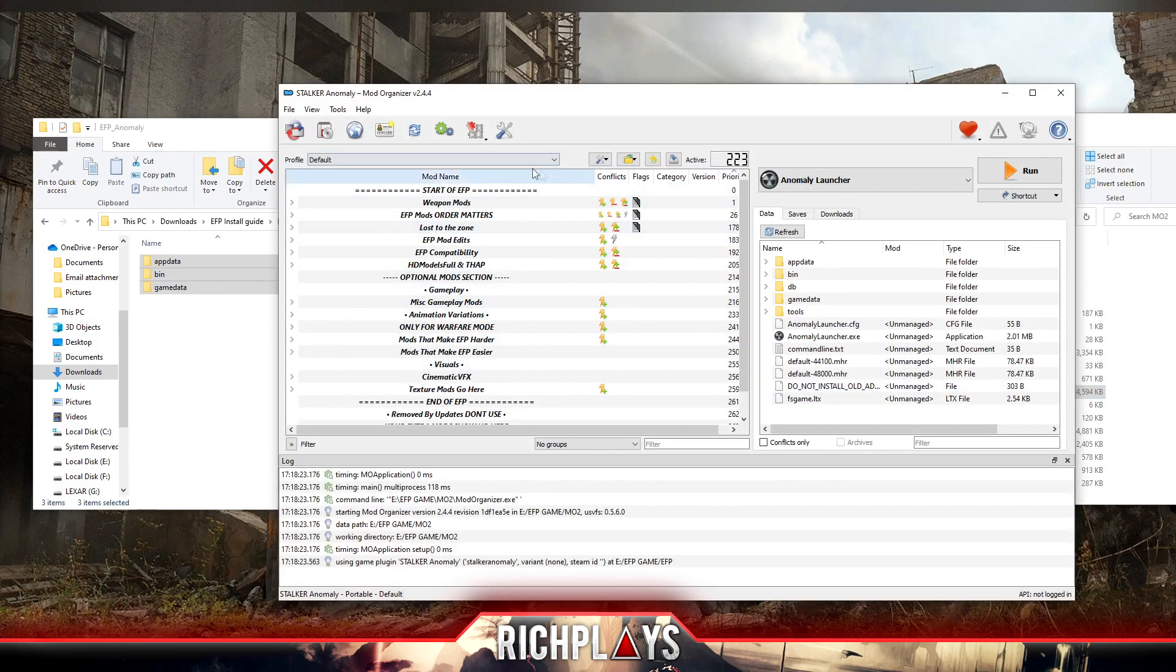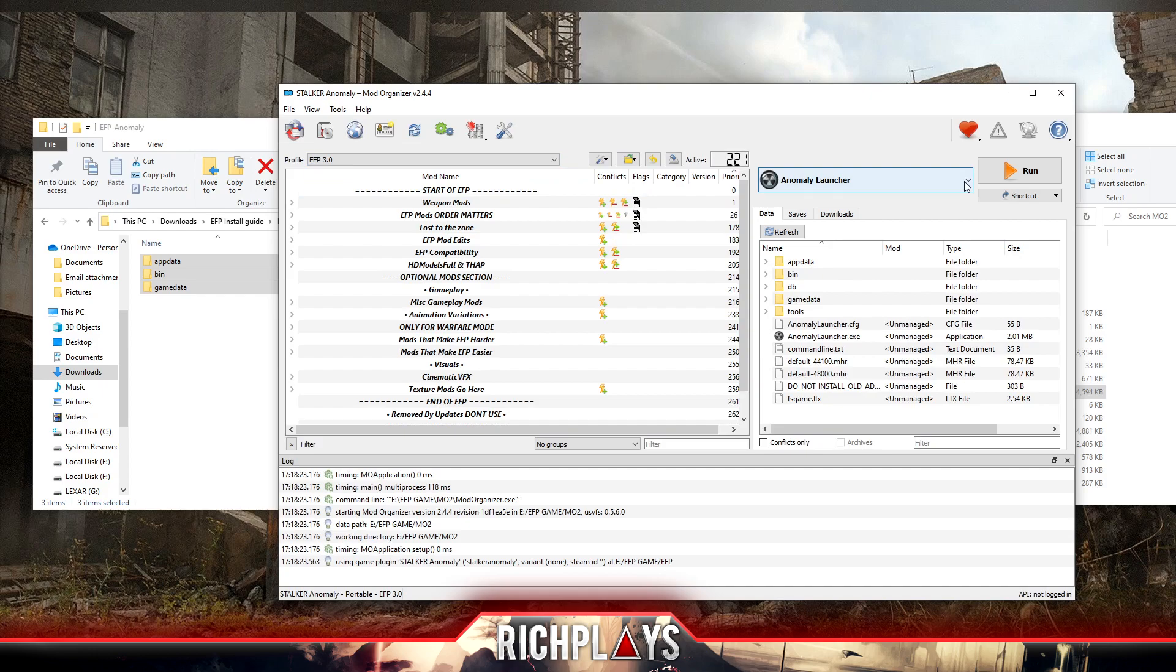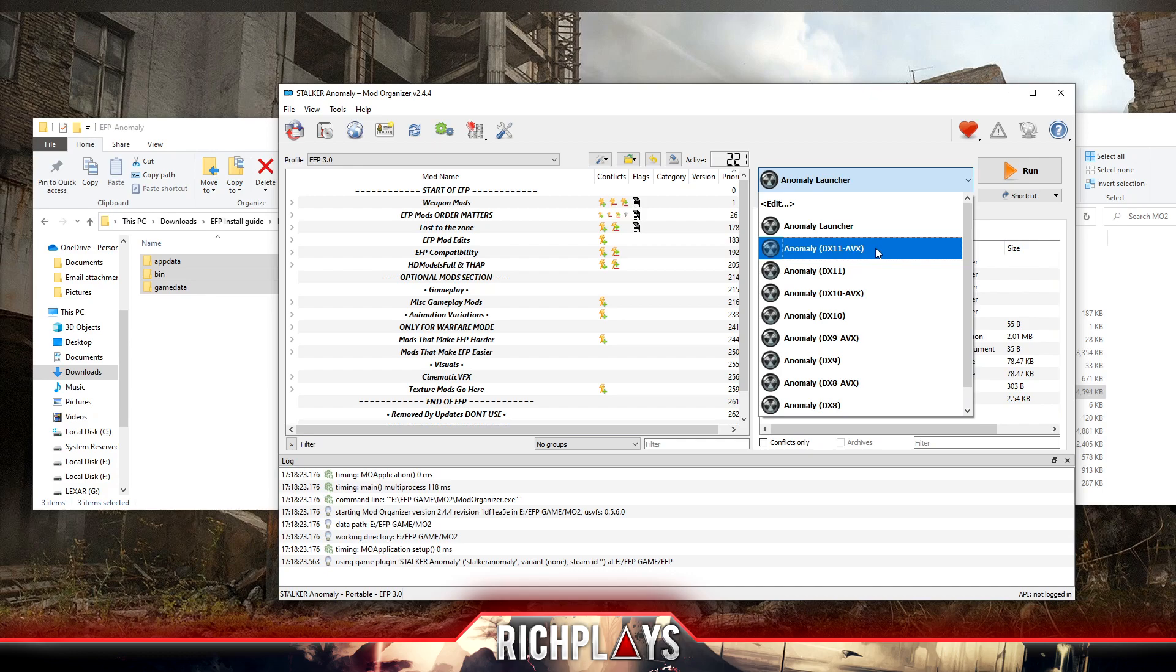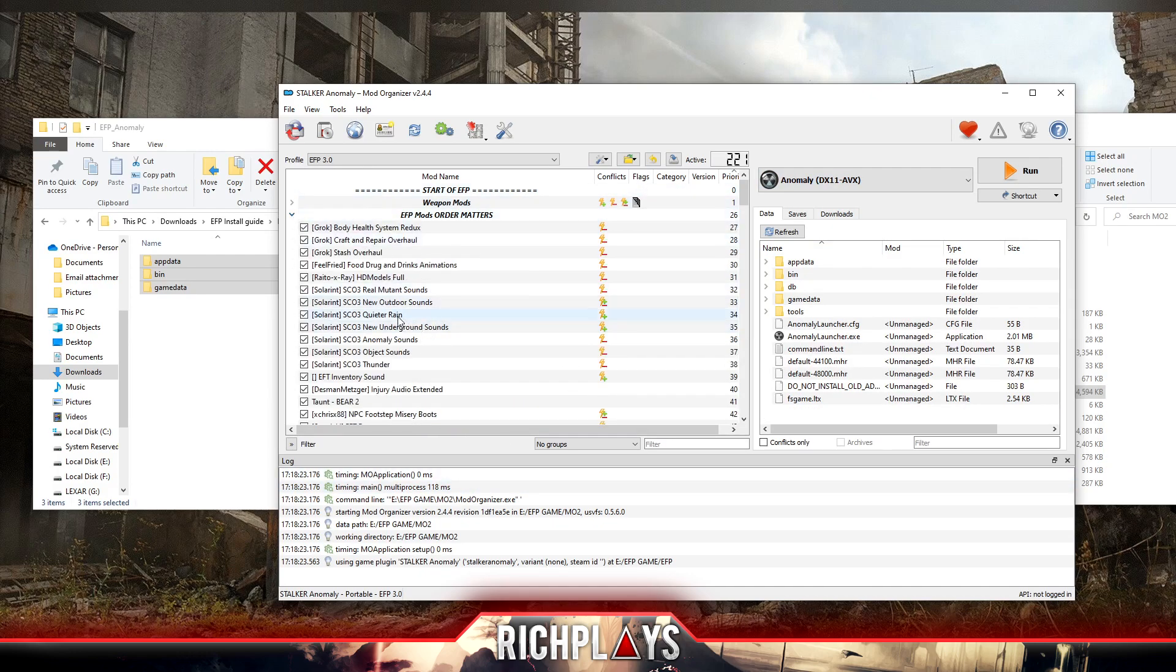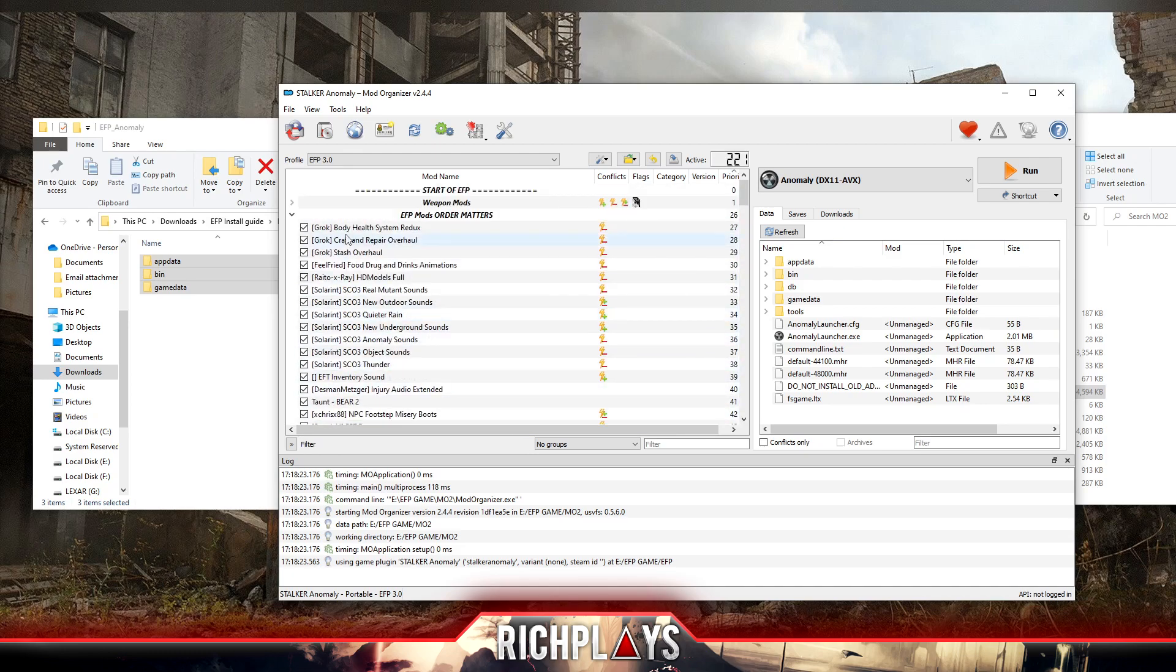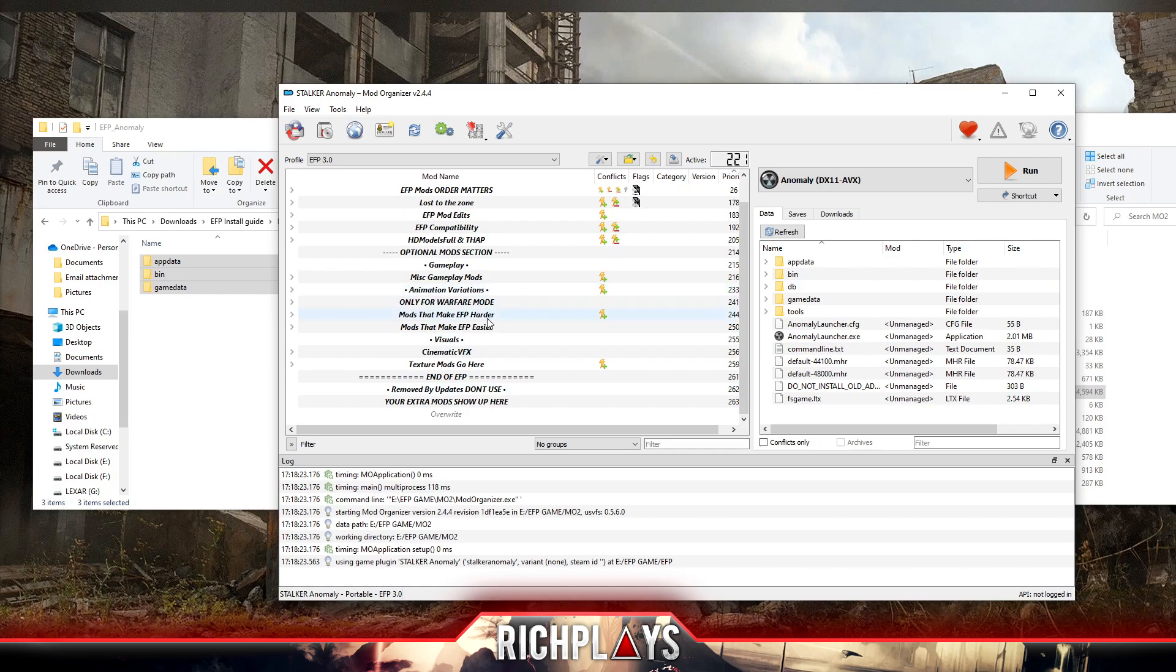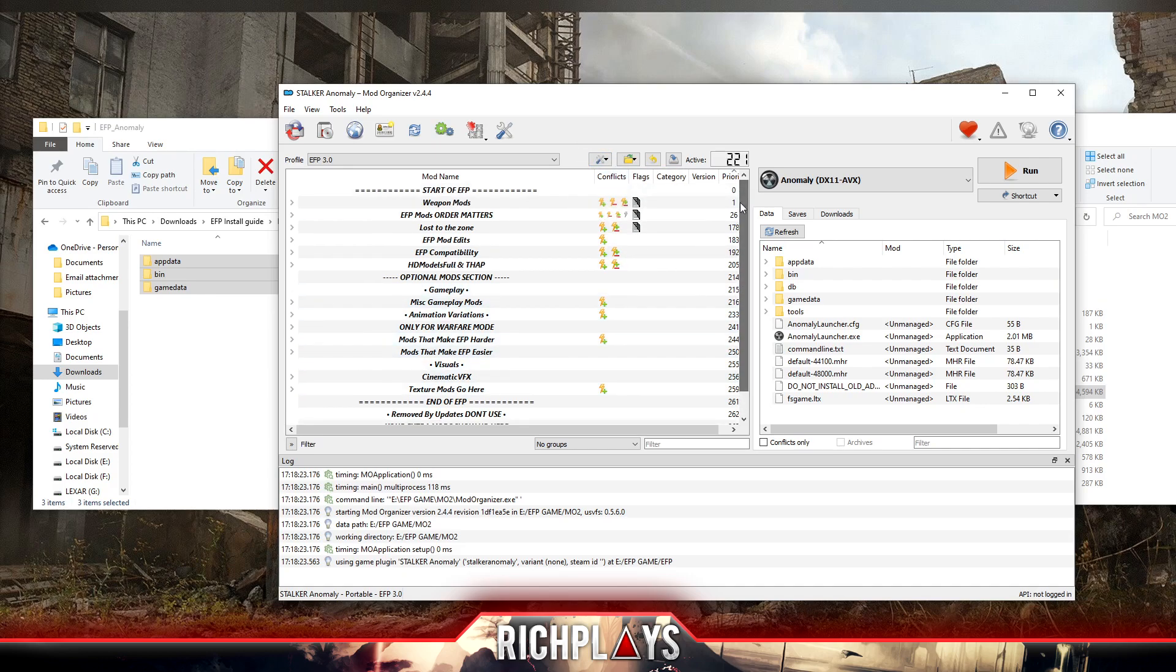Then we can open up MO2 folder, hit our Mod Organizer exe. From here we want to come up to the profile bar, press that, click EFP 3.0. You also want to come here and change this to Anomaly DX11-AVX. Now as you see here we have a bunch of sections with mods. You can enable, disable whatever mods you feel, just make sure you don't mess up the mod order. You can also install mods by coming here and pressing install mod. Just try not to mess with the mod order too much as it's very important.